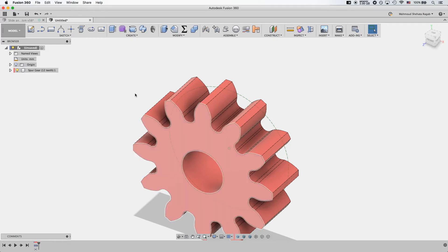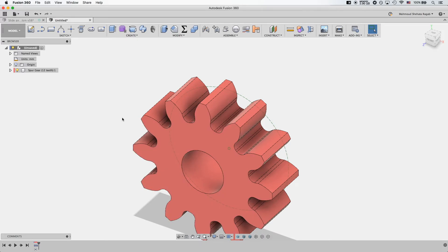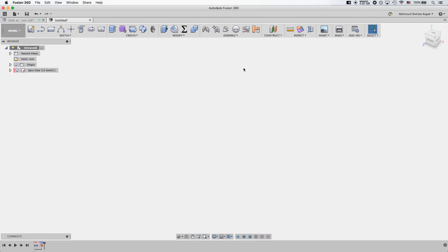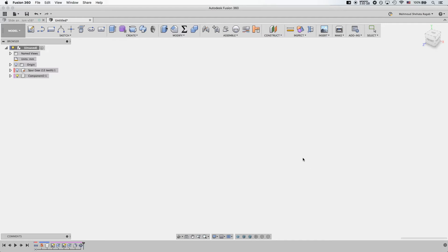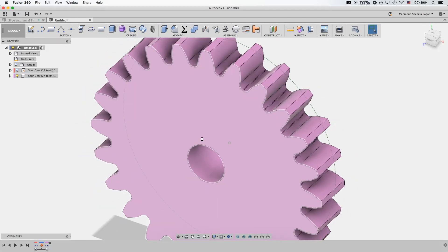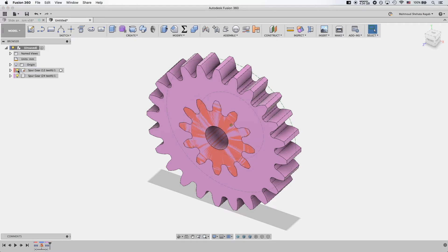Now let's go ahead and create our second gear. From Create > Spur Gear: metric, pressure angle 20 degrees — it has to be the same for two gears to mesh together — module 3, but the number of teeth is 24, double the number of teeth from the other gear. You can see that the pitch circle diameter here is 72. Press OK, the script runs, and we have our second gear.